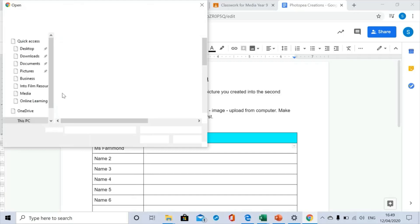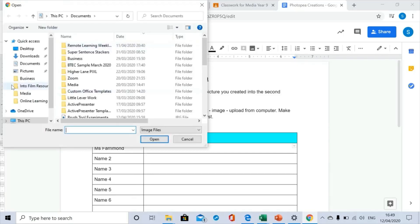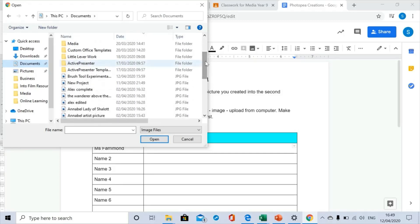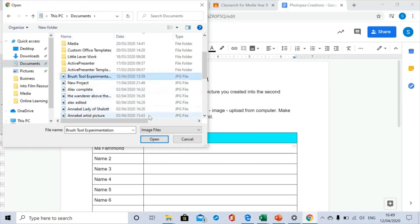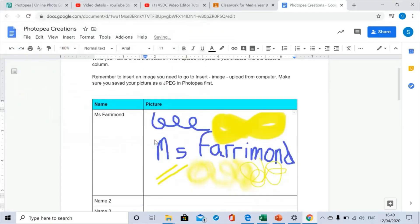Now I saved my image in My Documents, so you need to remember where you saved your image and then scroll down to find the most recent one. There's my most recent one there, Brush Tool Experimentation. I'm going to click on that, click Open, and there you have it.